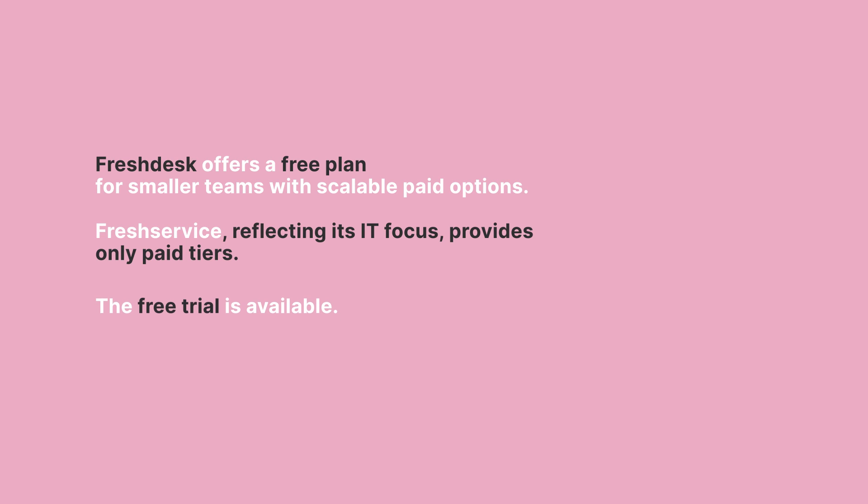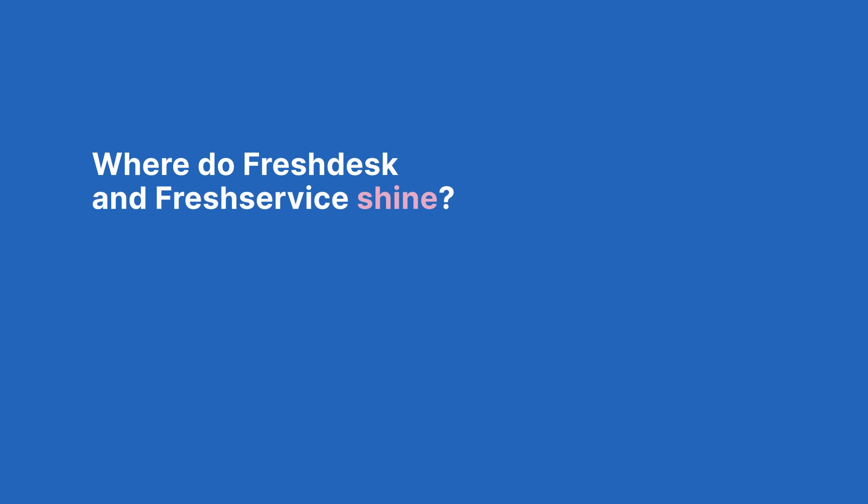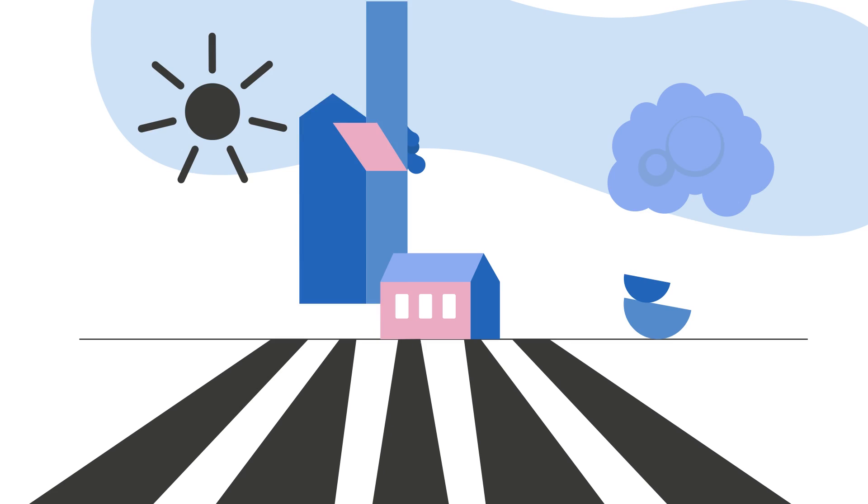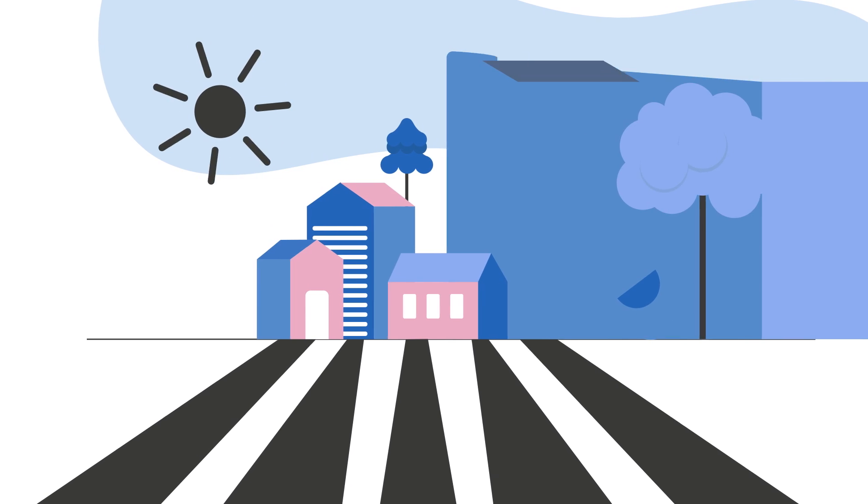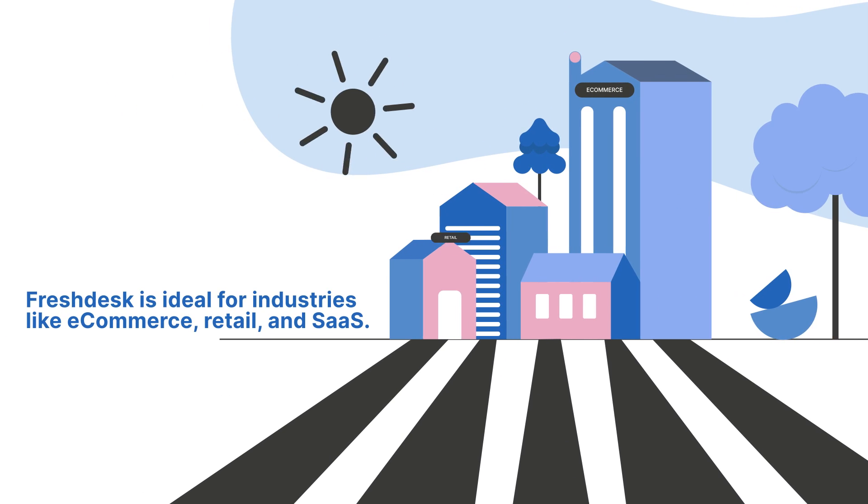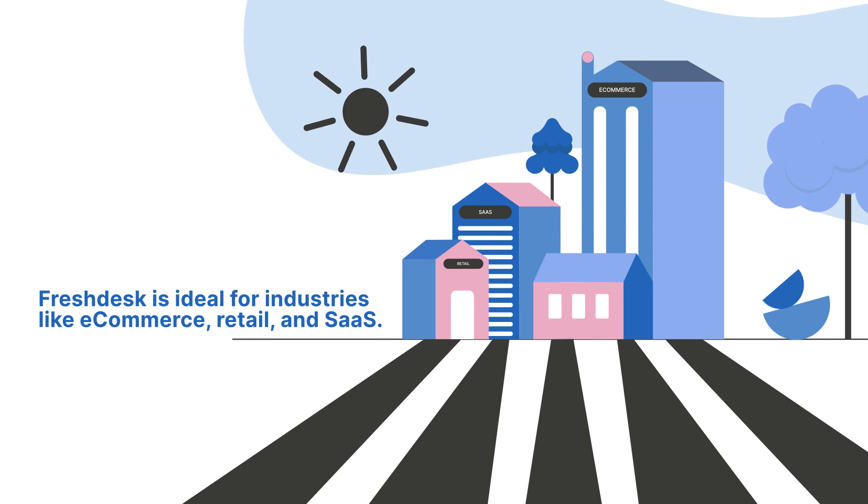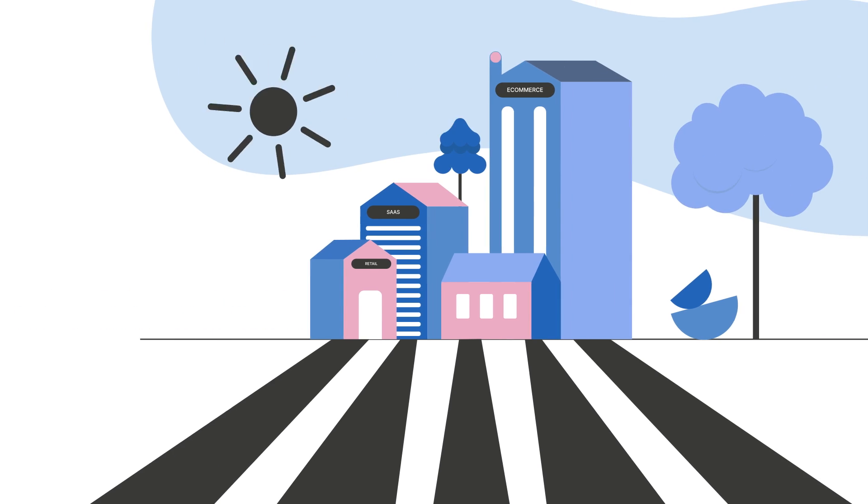Both offer a free trial so you can explore which best fits your needs. Where do Freshdesk and FreshService excel? Freshdesk is ideal for industries where customer experience is paramount, such as e-commerce, retail, and SaaS. It ensures that every customer receives the attention they deserve.